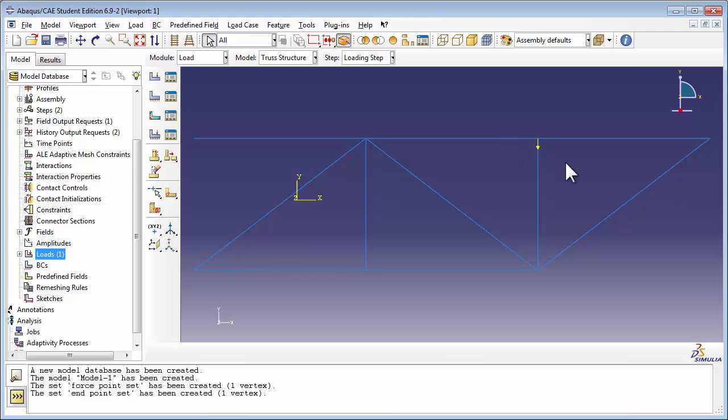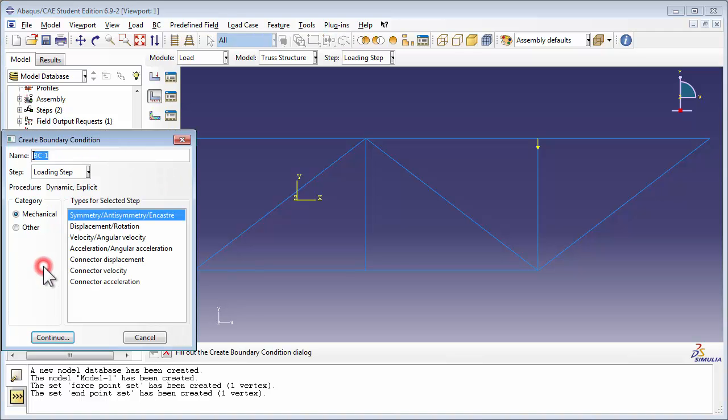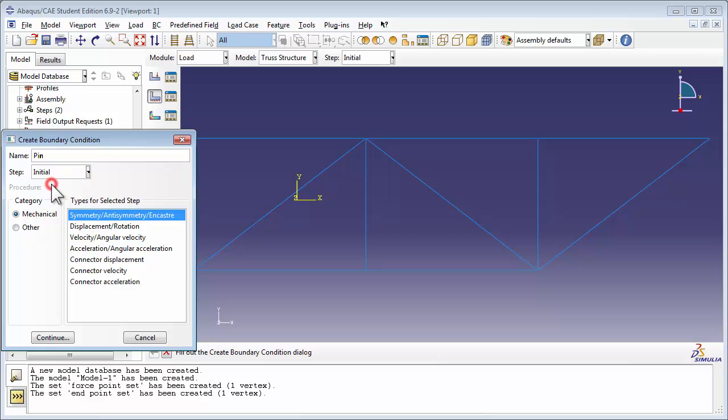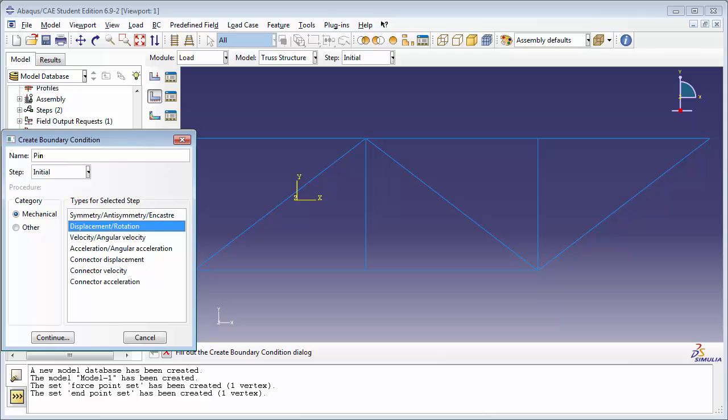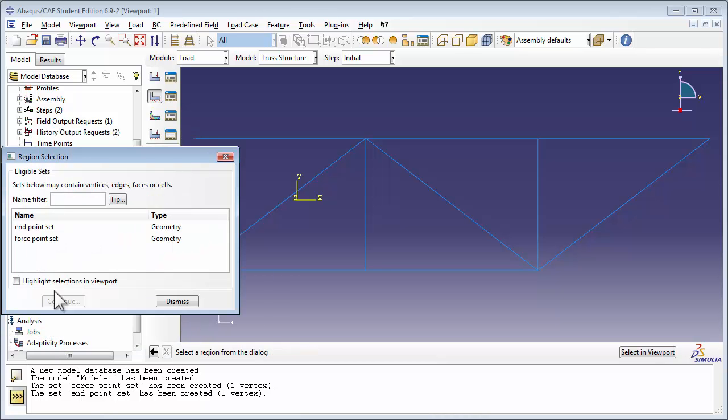The boundary conditions are the same as the ones used in the static truss analysis. Double-click boundary conditions, set the name to Pin, and apply it in the initial step. This is going to be a mechanical boundary condition, and choose Displacement Rotation.